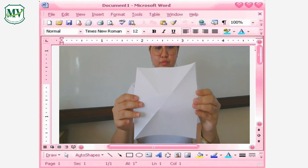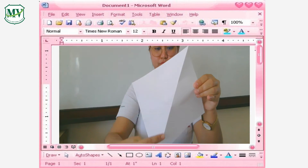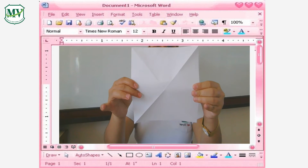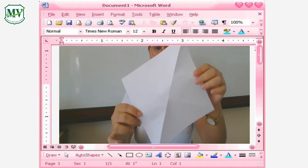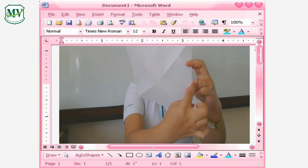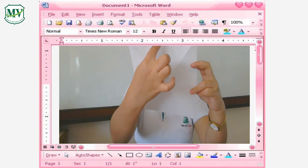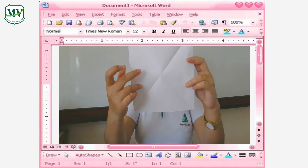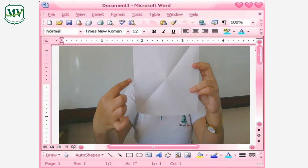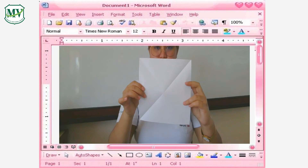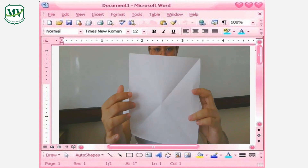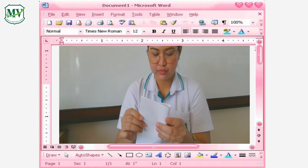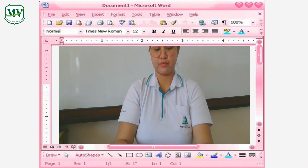Your paper should be folded at this corner and this corner. Next, we are going to fold another side of the paper — fold this side, and this side, and this side.